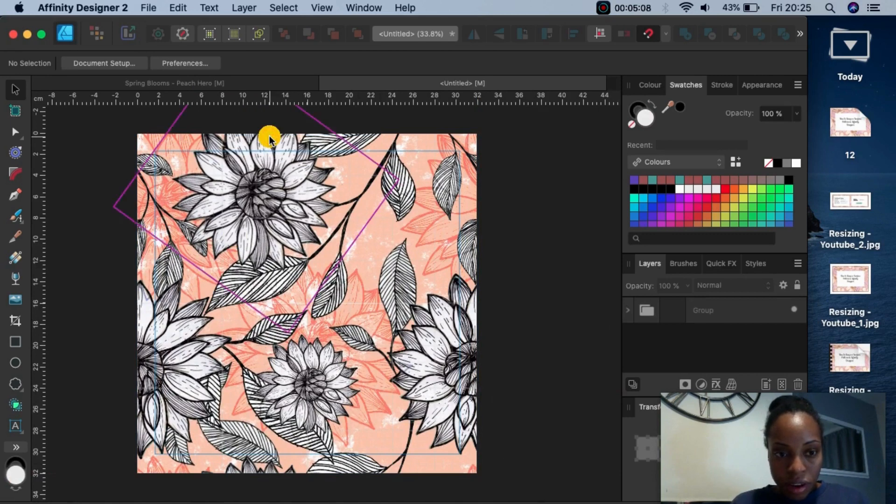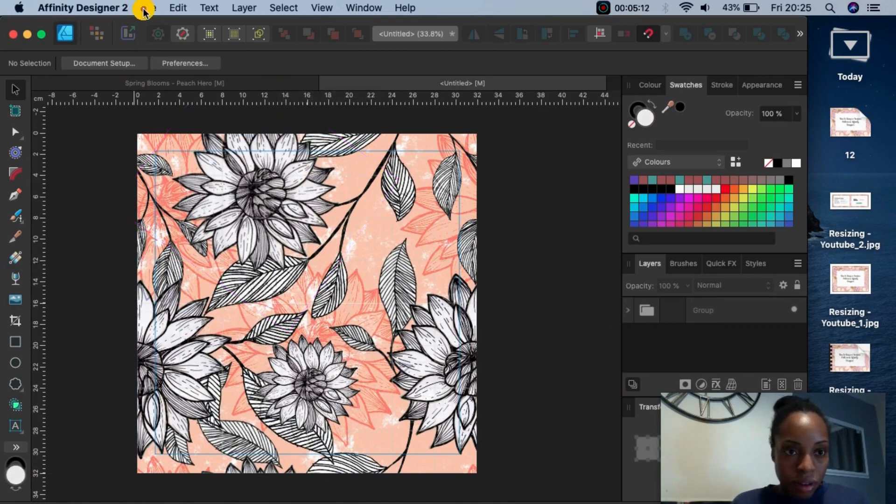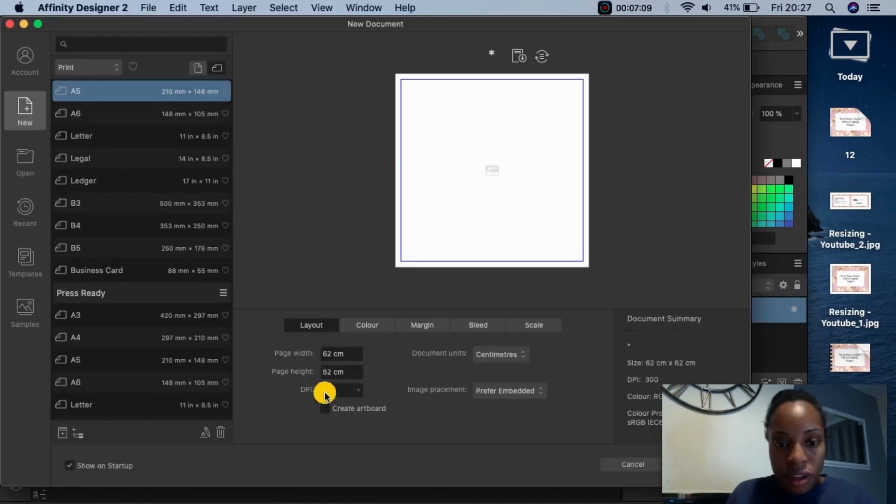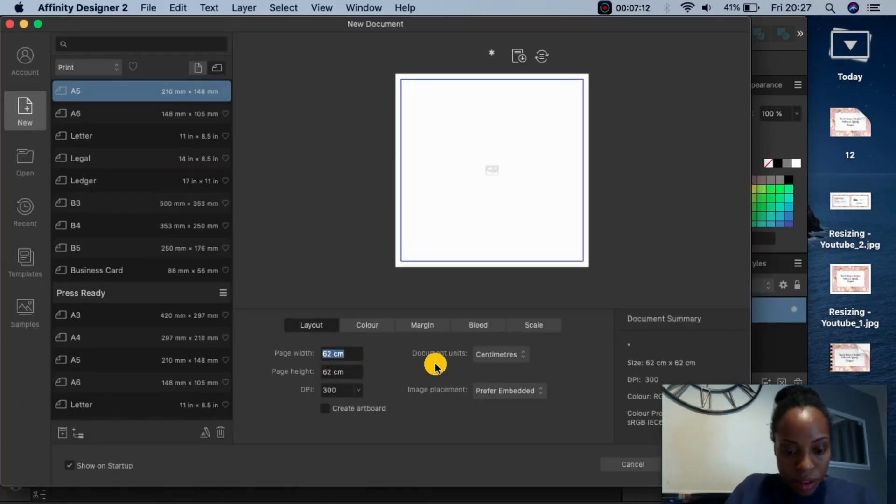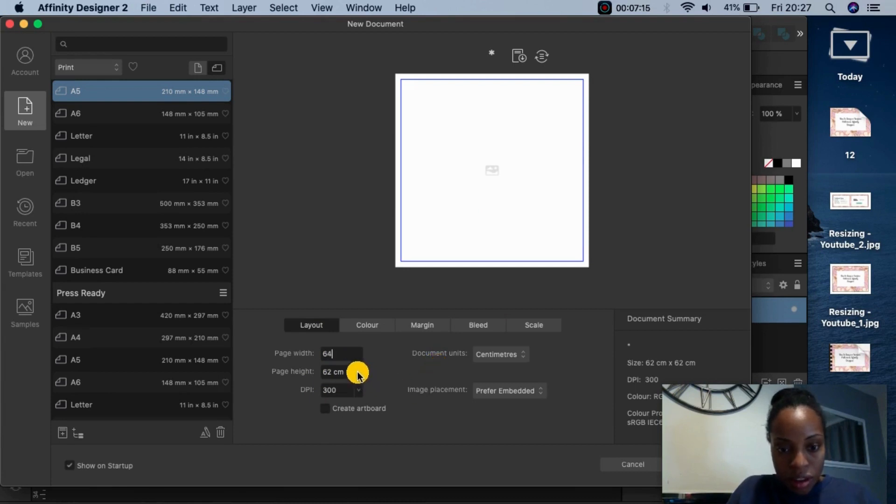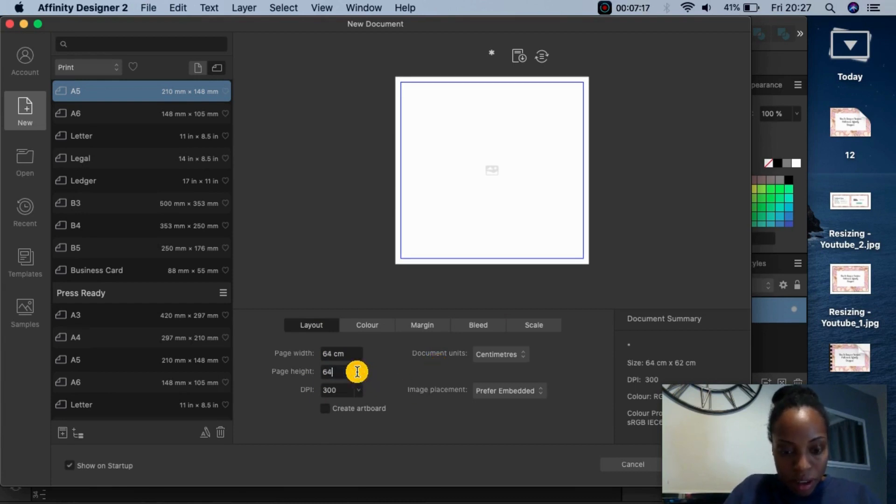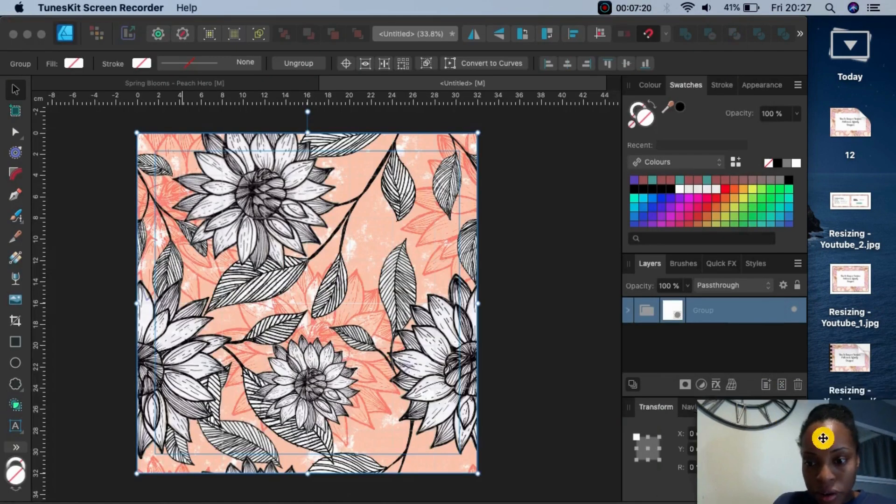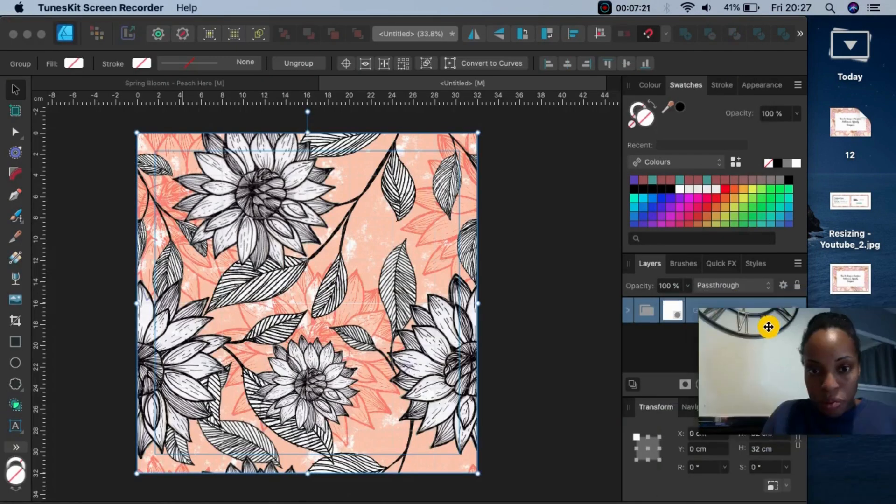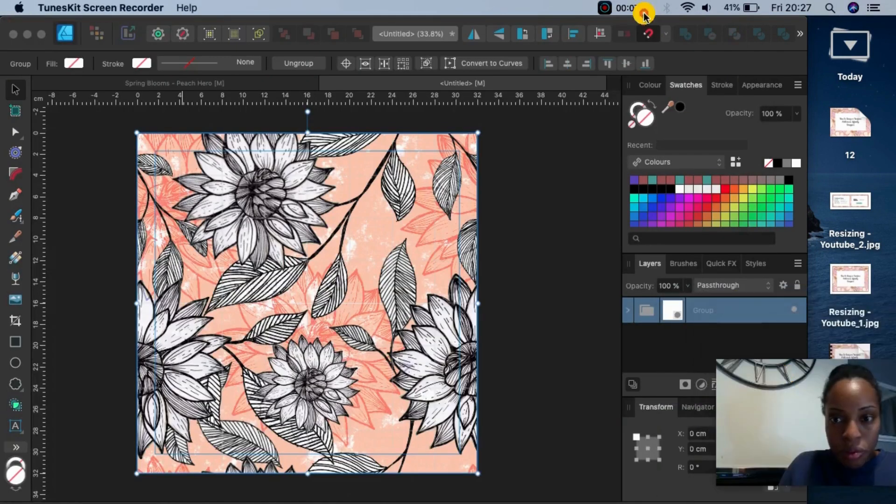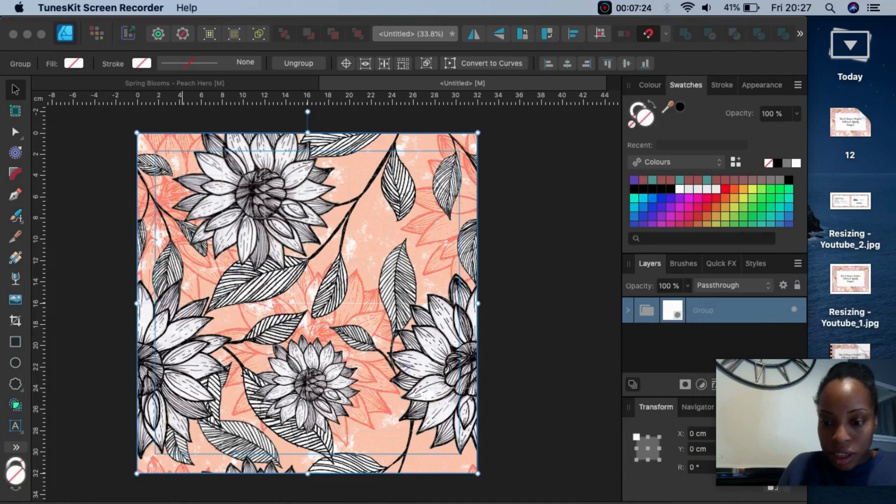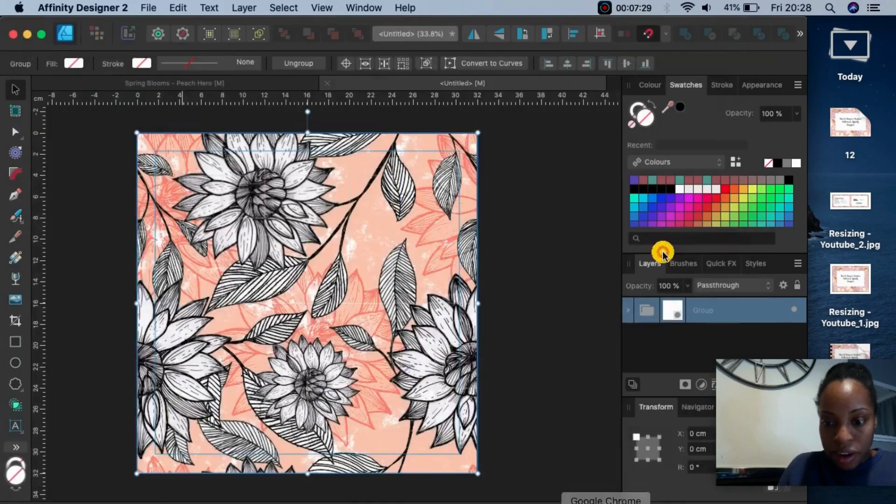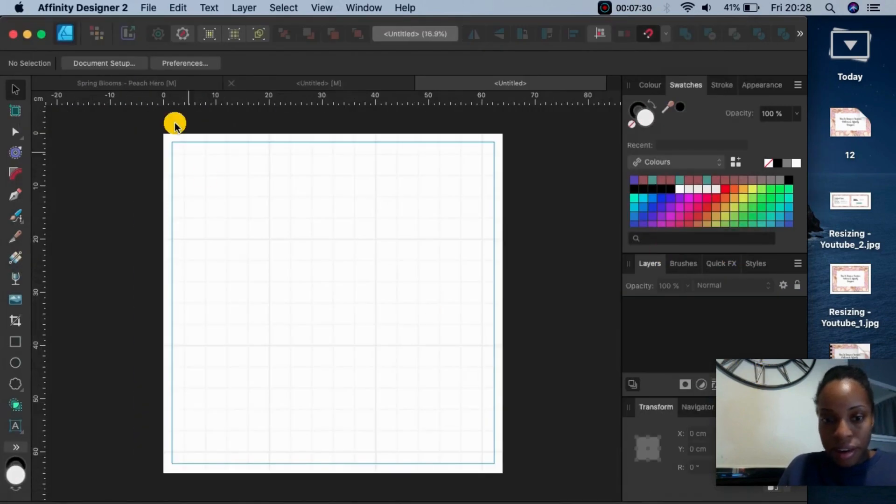So if I want to test this to see if it's worked, I go into File New. I'm going to do 64 centimeters by 64 centimeters. So that's doubling what I already have. So it's just disappeared. There we go. And I'll create.